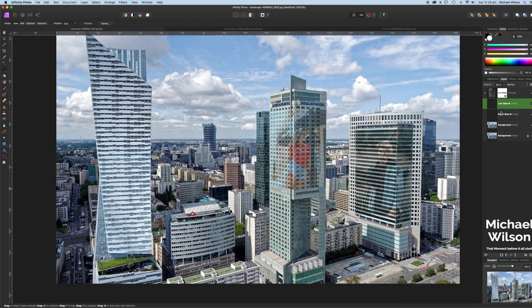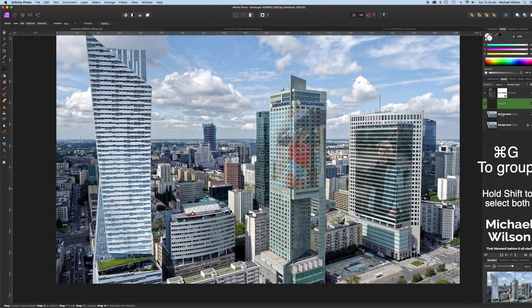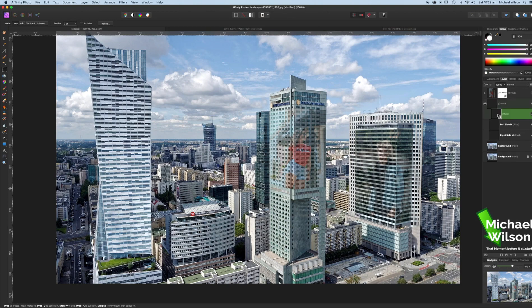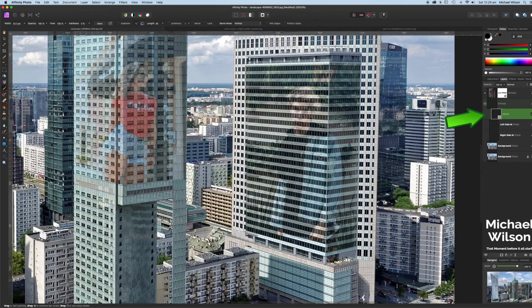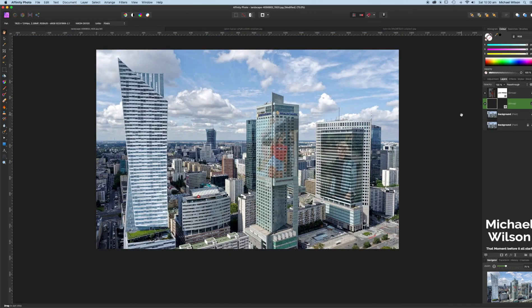We're going to group both of those by clicking on each one and Command+G for a group. Again I'm going to add a mask — clicking on the mask, make sure we're in black with our paintbrush tool. We'll zoom in and clean up that photo. Go around the edges to make it look a little bit better, all the way wrapped around that building. Just up the top we'll take it from the top of those balconies. Let's zoom out — there we go, guys, we've wrapped both of those photos around each of the buildings.